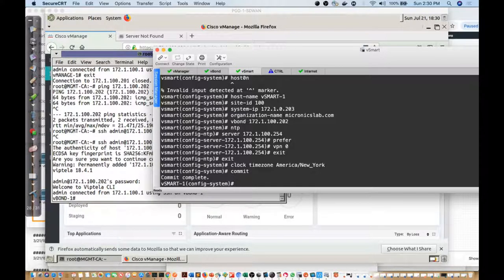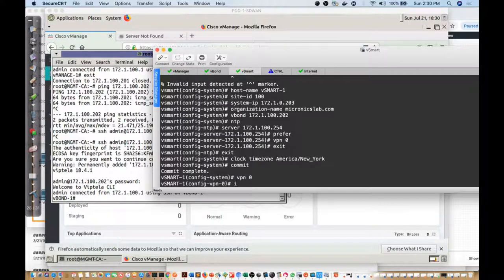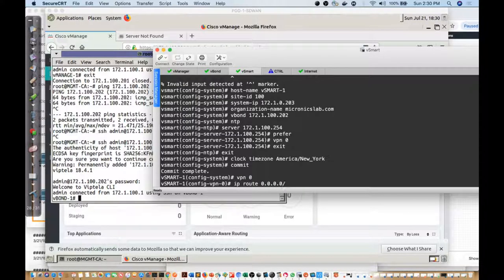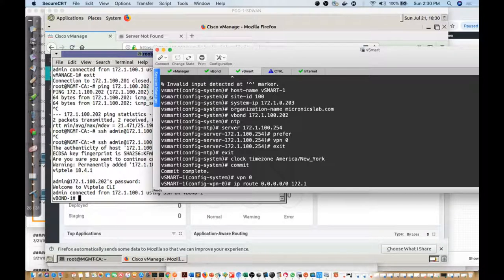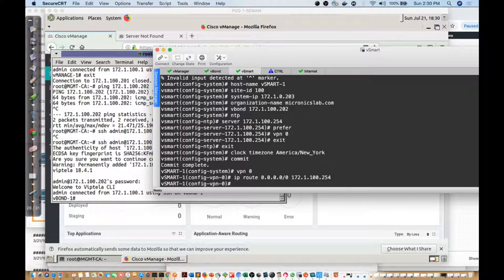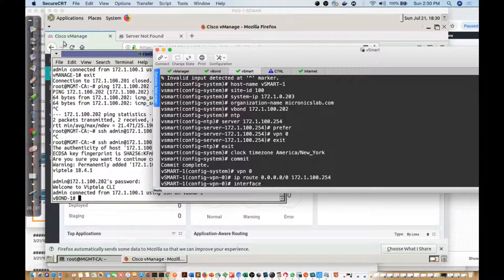The next thing I want to do now is I'm going to go into VPN zero. I'll do the IP route for the static and we will say 172.1.100.254.